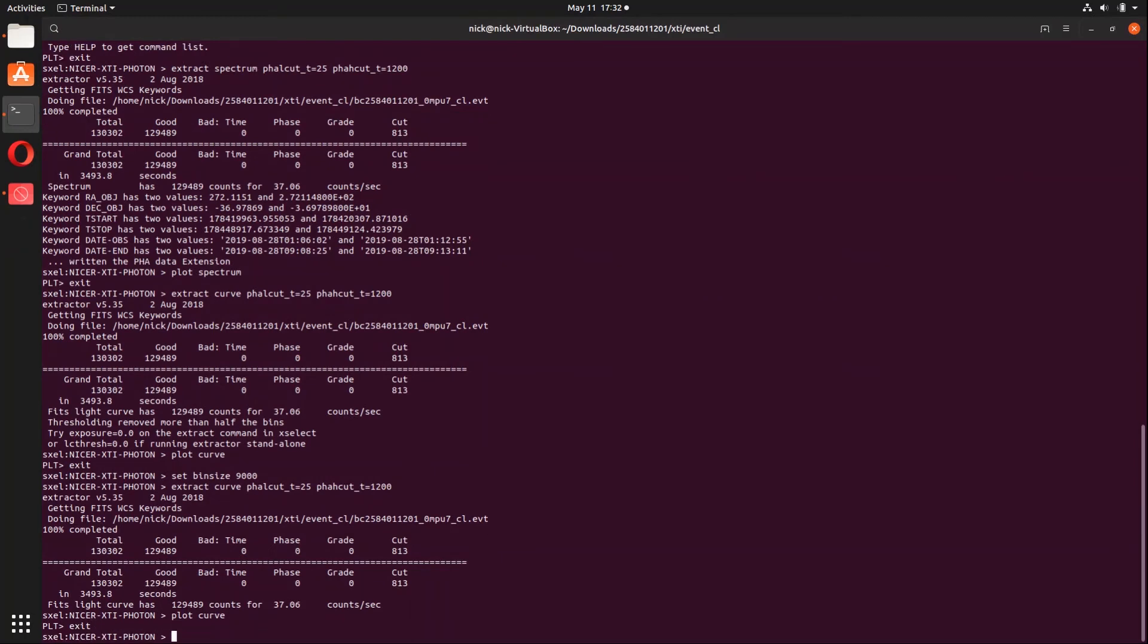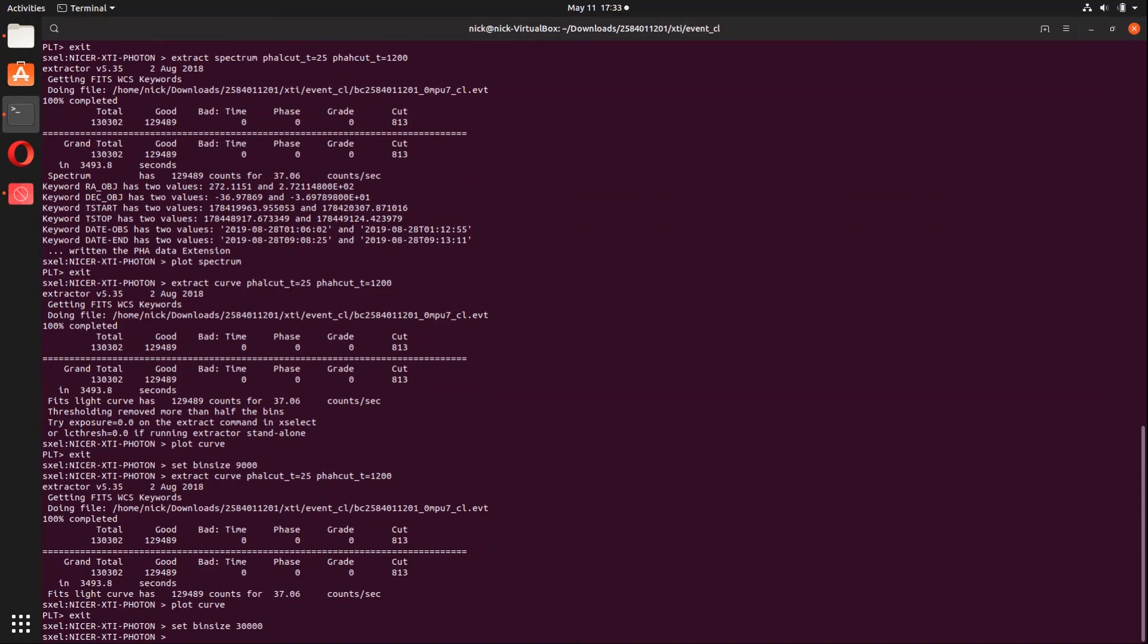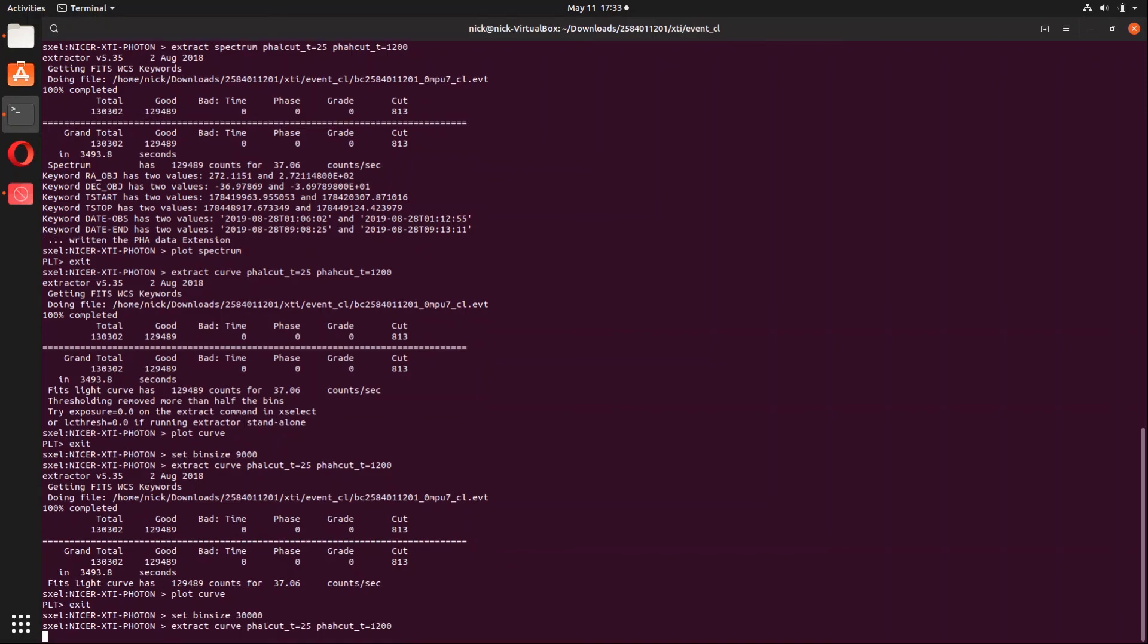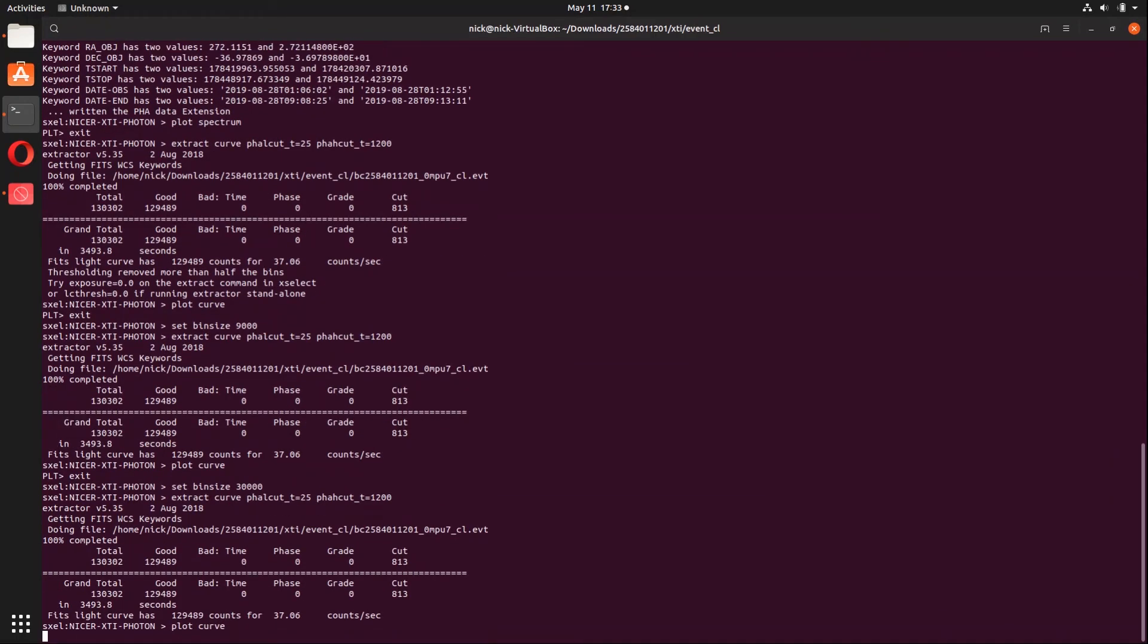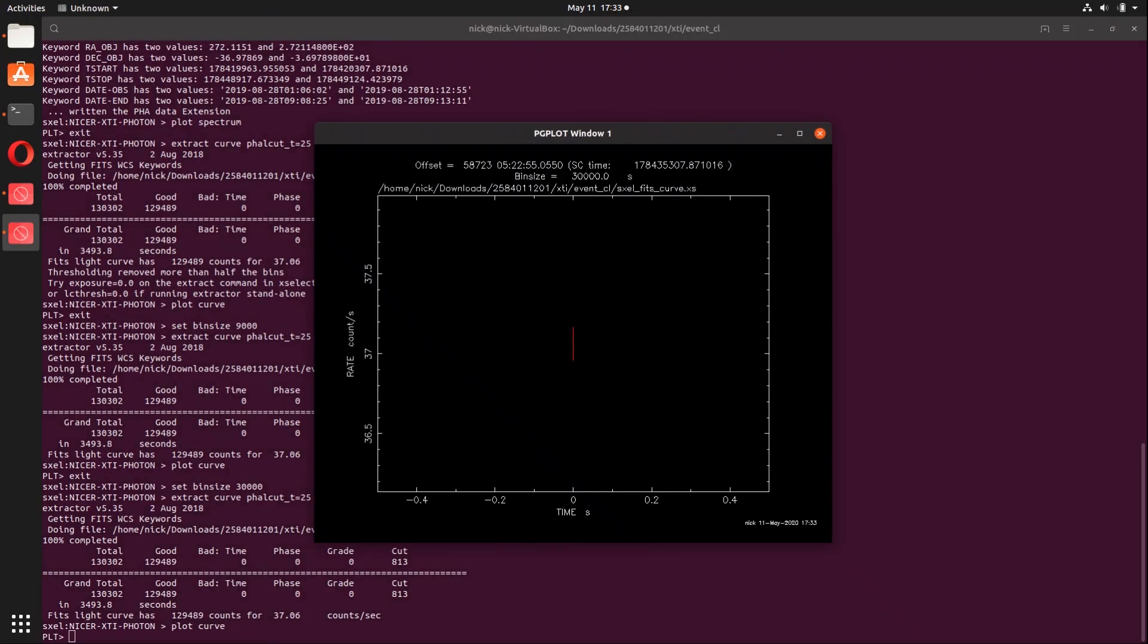Okay, so now that I am actively doing some work, we are going to reset this light curve with a new bin size of 90,000 and let's extract that light curve again just like before. And as you can see we have one solid data point which is exactly what I am looking for.